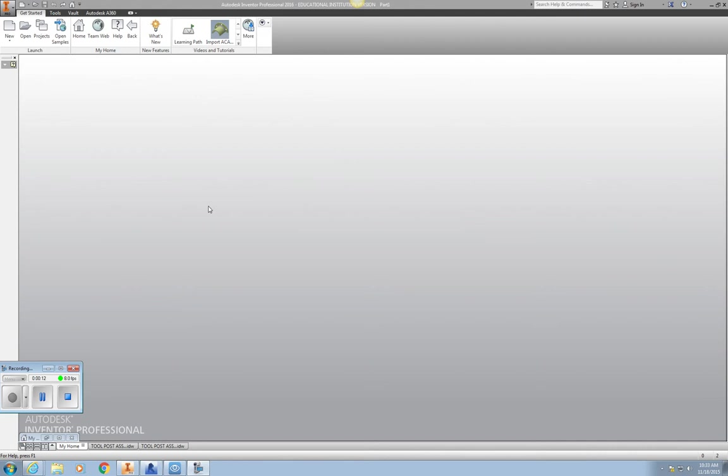I'm going to start out by demonstrating how to start your first part, which will be a standard IDW part. I will be starting with the base piece, which will be 5 by 8 inches.